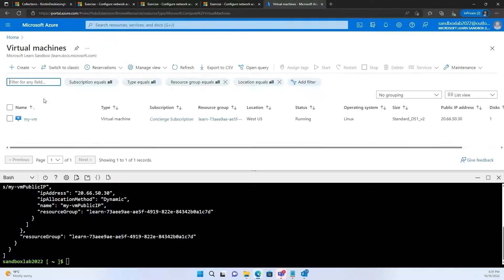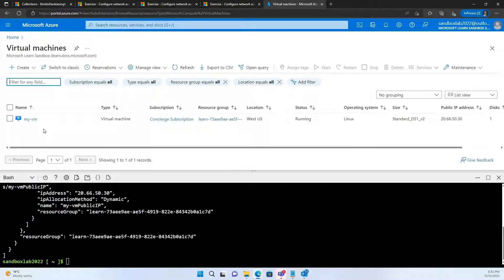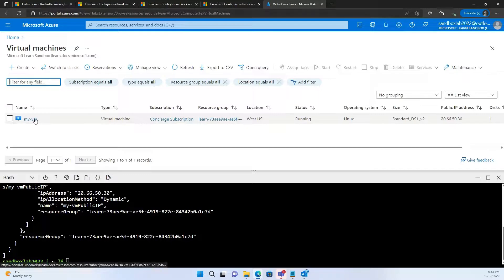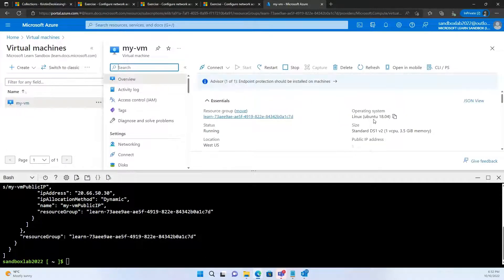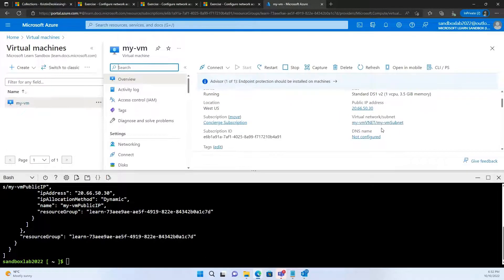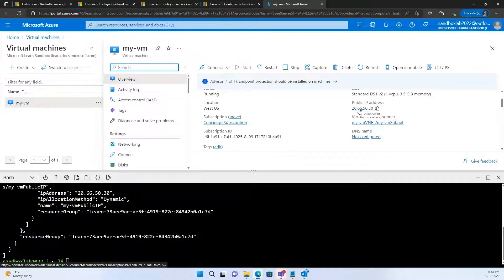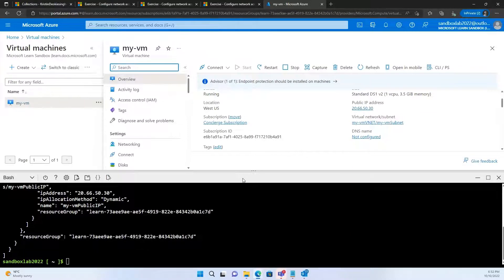As you can see, the IP address of our virtual machine is 20.66.50.13. Now, this is one way of finding it. The other way of finding it is go to the virtual machine. The name of our virtual machine is MyVM. Now, click here, and you should be able to see the IP address of your virtual machine here as well.